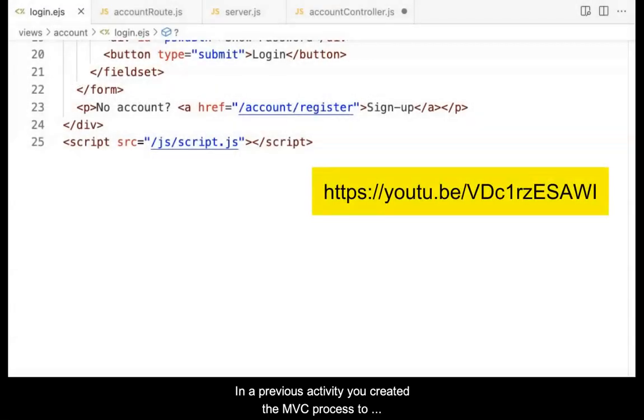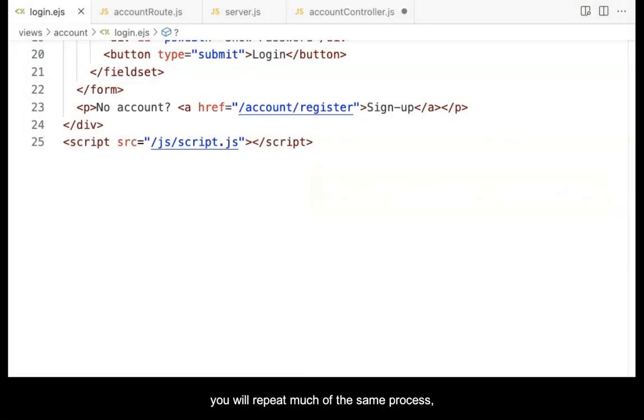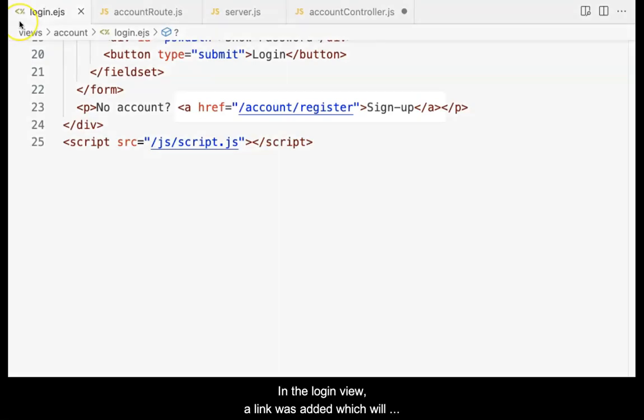In a previous activity, you created the MVC process to deliver a login view. In this activity, you will repeat much of the same process, but to deliver a registration view.